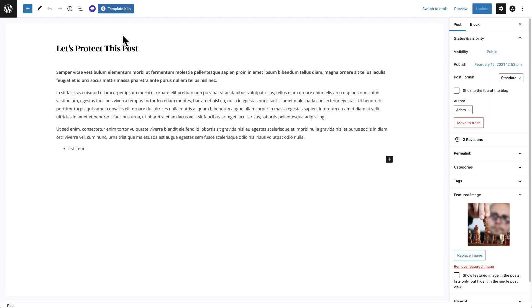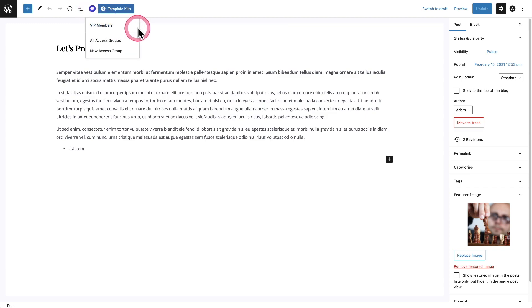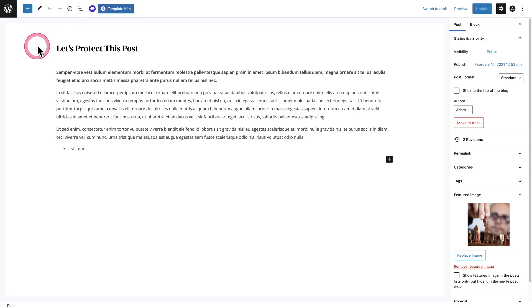So you can see it's lit up purple right now, and when I click on it, it says VIP members. That's because when it's lit up like this, that means without having to click into anything or dig around, you can see this is protected content. If it's black, it's not protected content.